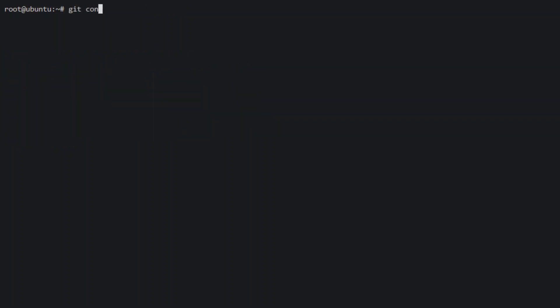Next, we'll configure Git with our name and email. It should be noted this setting only applies to the user you are currently logged in as. Any other users will need to do the same.